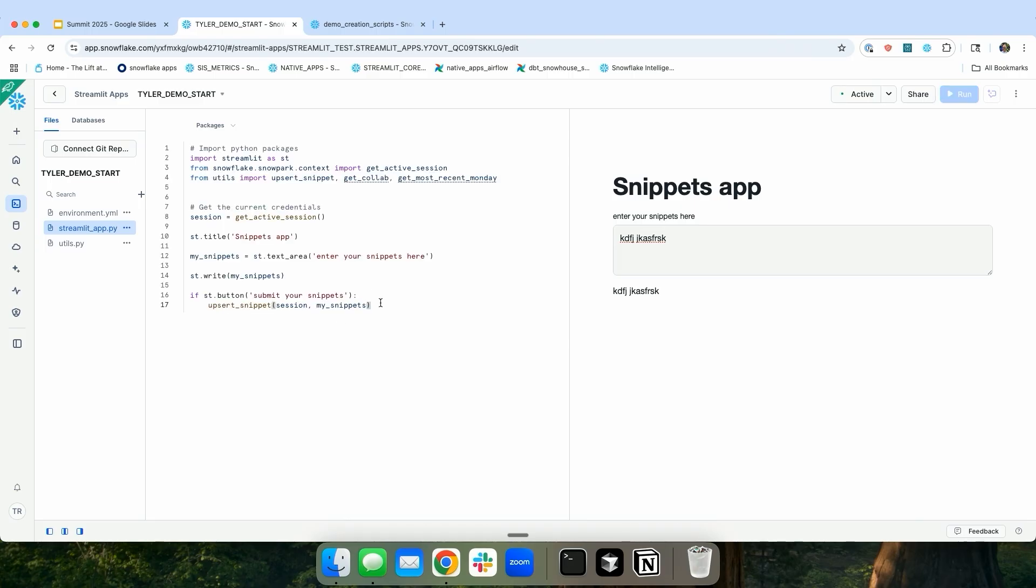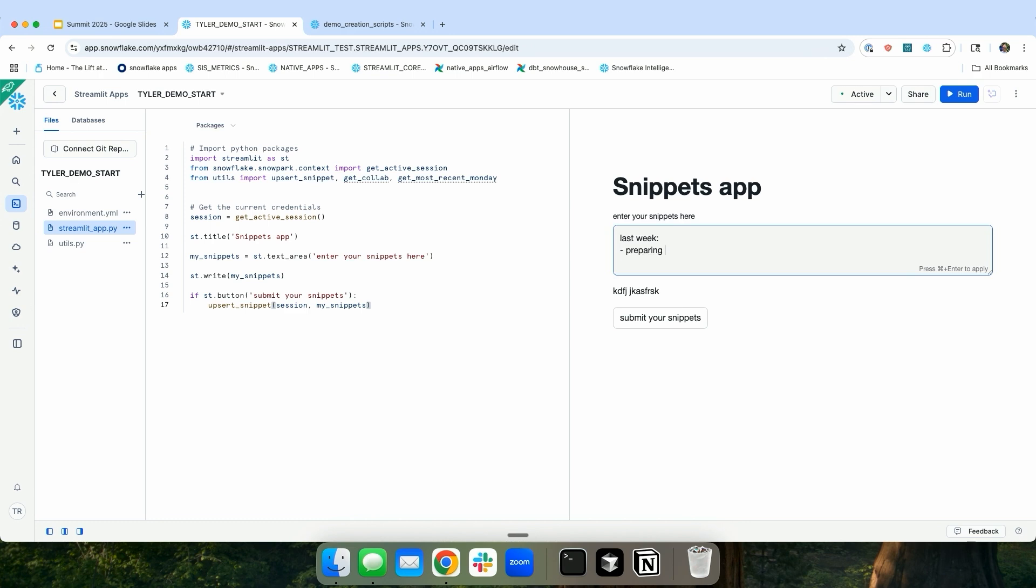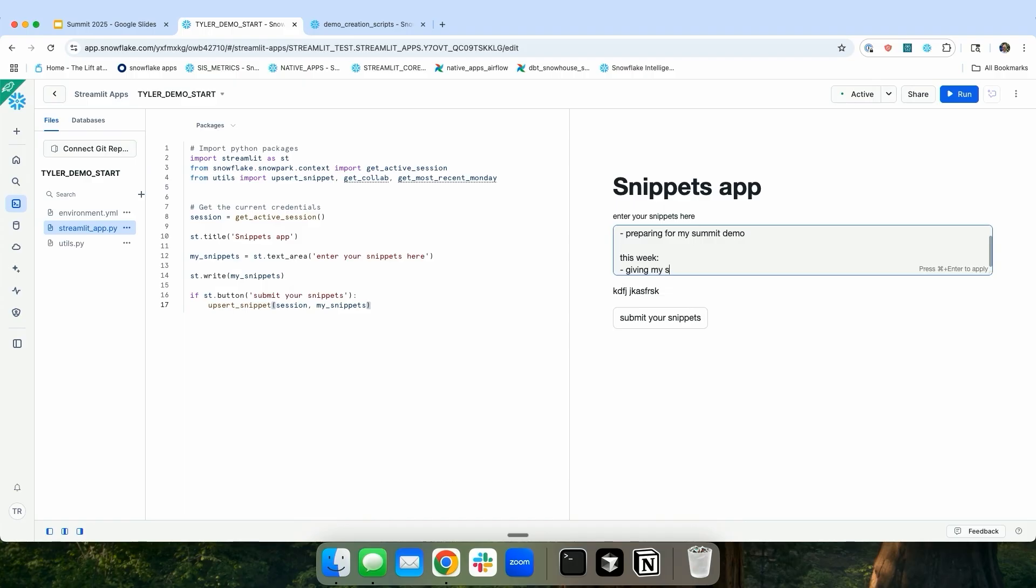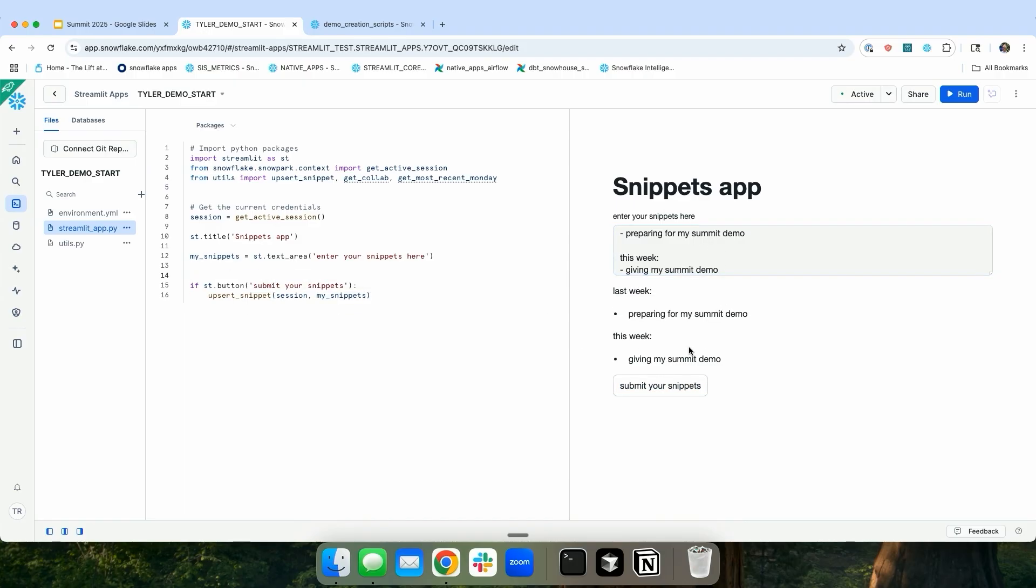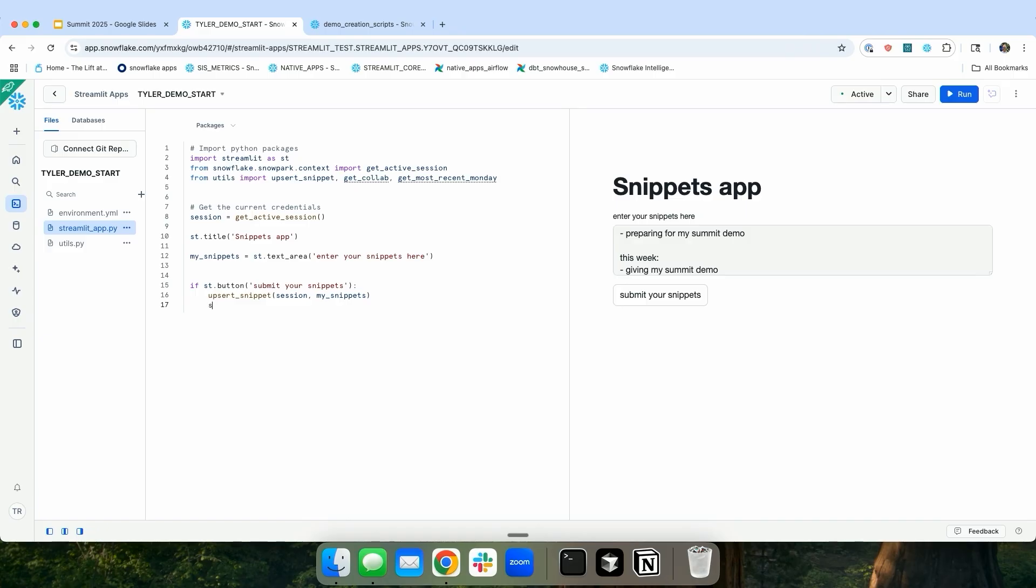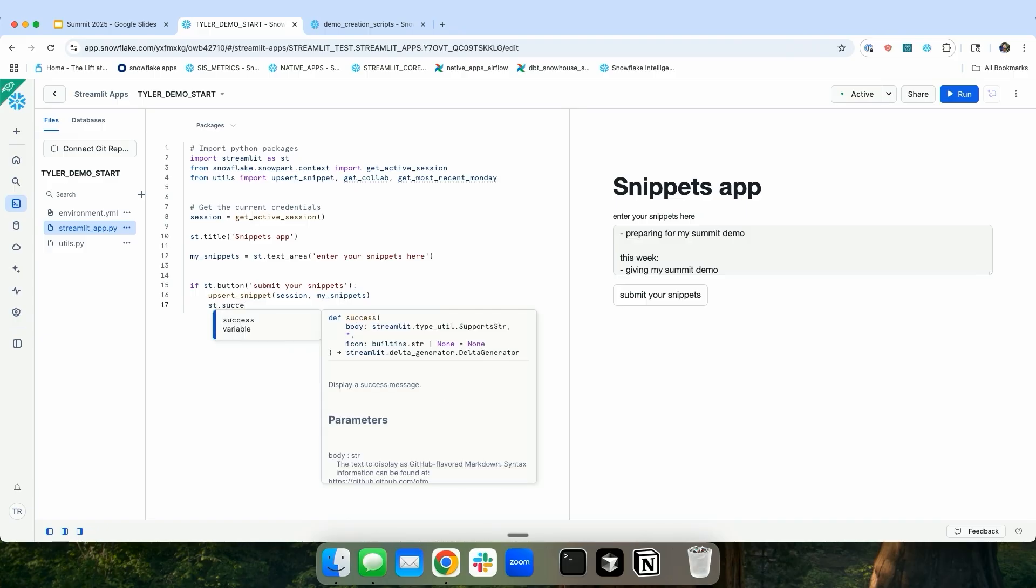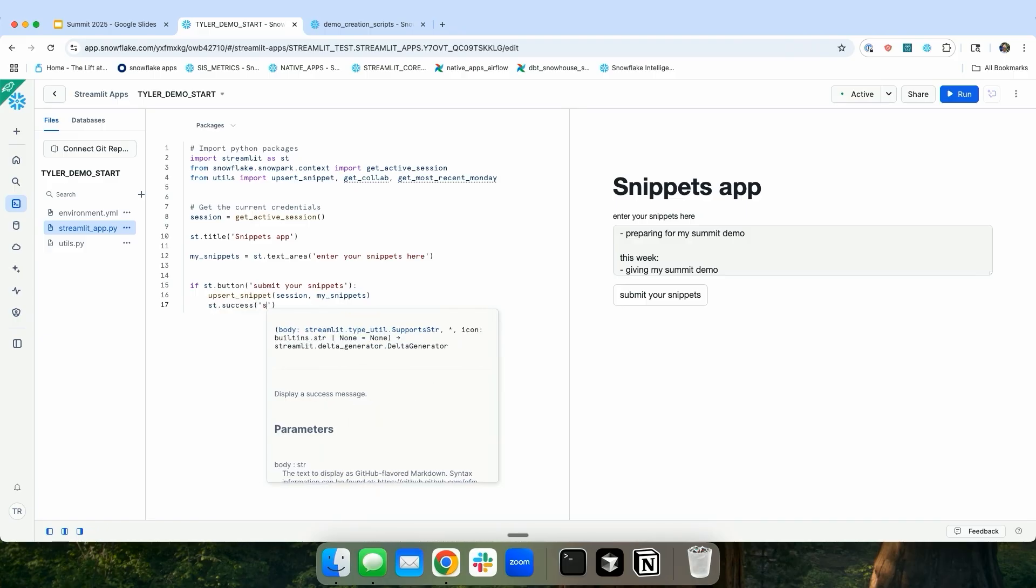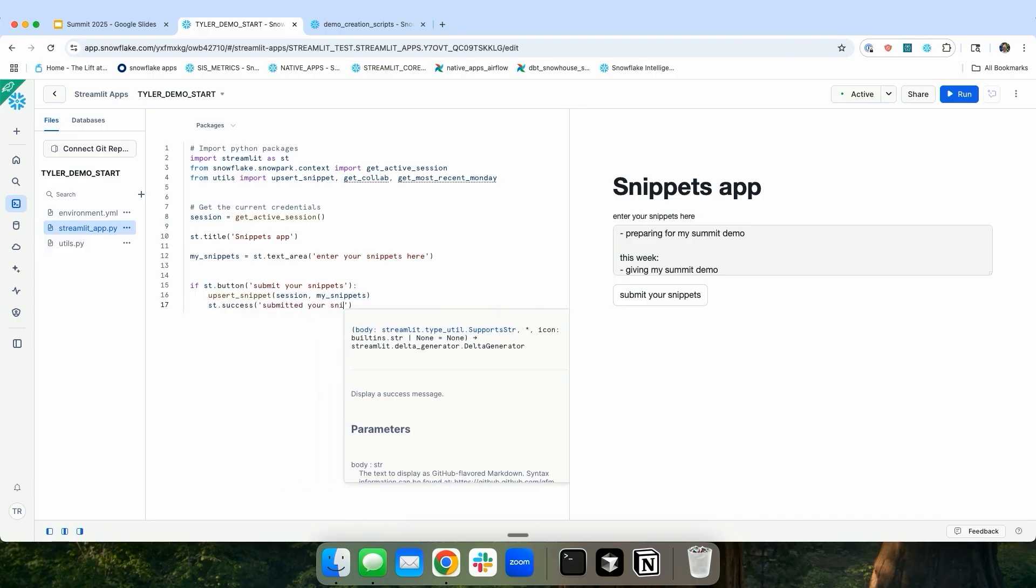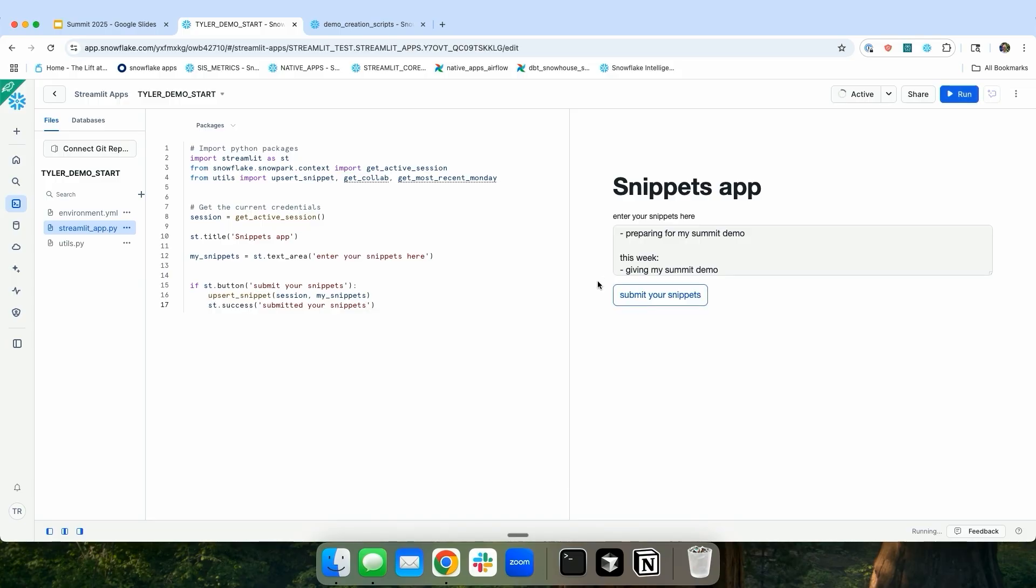So I go back, and let's go ahead and change it. Last week, I was preparing for my Summit demo. And this week, giving my Summit demo. So I'm going to stop writing this out, and I'm going to press Submit my snippets. Great. And then what if I write something here? Submitted your snippets. Great. Now I want to be able to prove to myself that it actually gets written into this database.